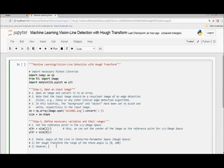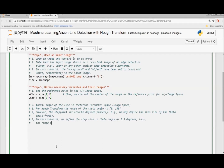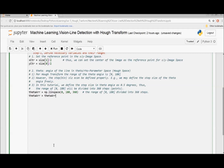For the Hough transform, the range of the theta angle is from 0 to 180 degrees. However, the step size can be defined freely. In this tutorial, we define the step size of the theta angle as 0.5 degrees. Thus the range from 0 to 180 will be divided into 360 steps. Then convert it to radians, since we use radians in the calculation.